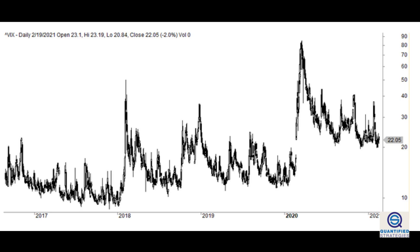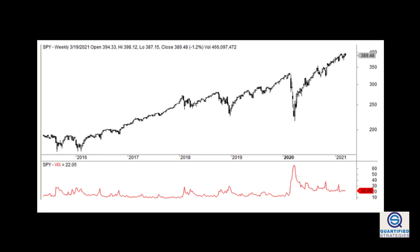What's a good reading of the VIX index? The VIX and the stock market are inversely related. When the VIX rises, the stock market normally heads south. A low reading means the market is complacent and could be a signal that market participants are being too bullish and we're ripe for a negative surprise.